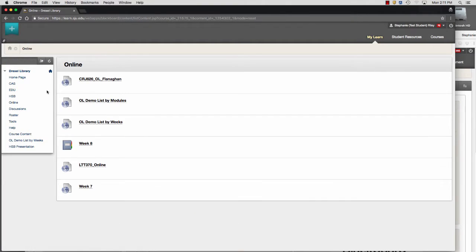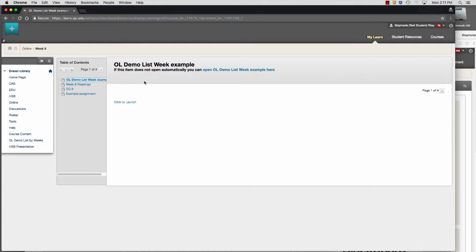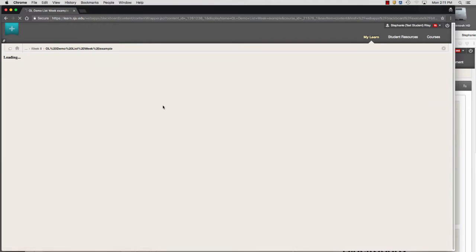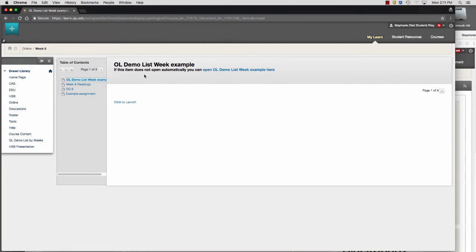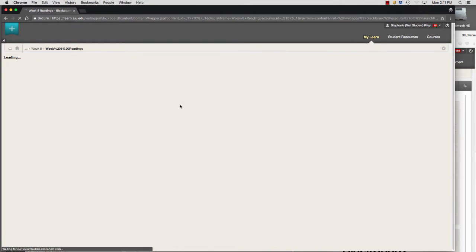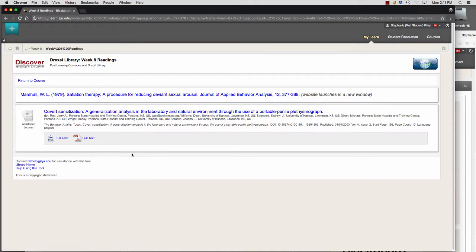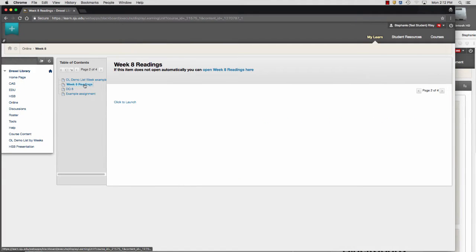Another way to do it is to have a link within a module. This is the same list within a module and it puts you into the list. Or you can have a link where you made a copy and put just what was in that week in that list, so the link within your module or folder could take you to just that week's readings or all the readings.